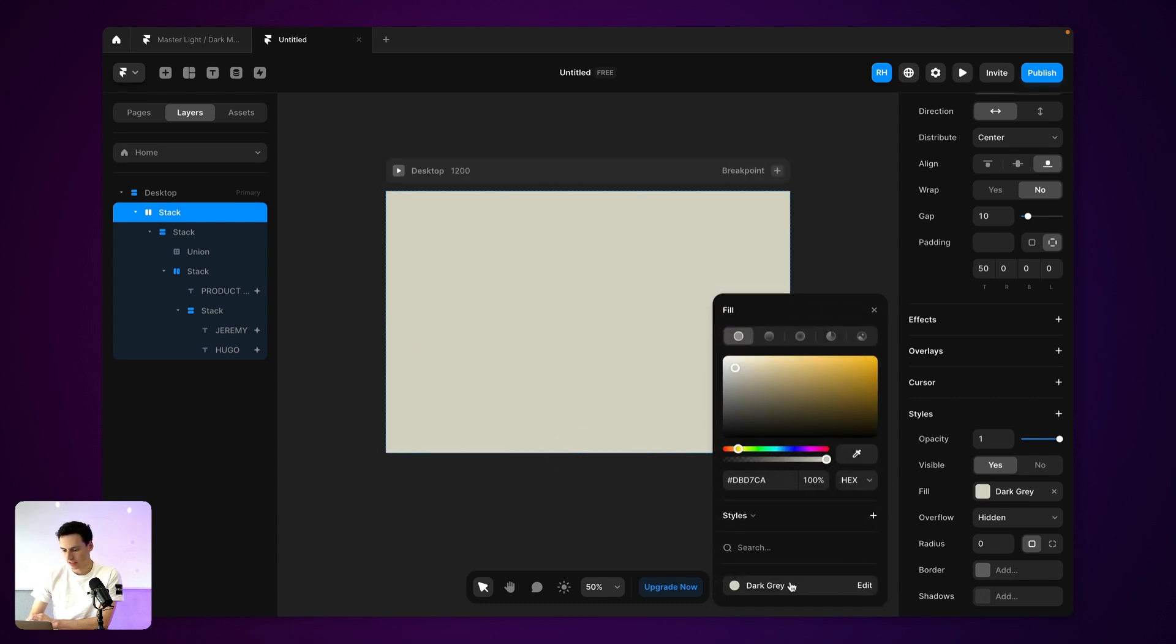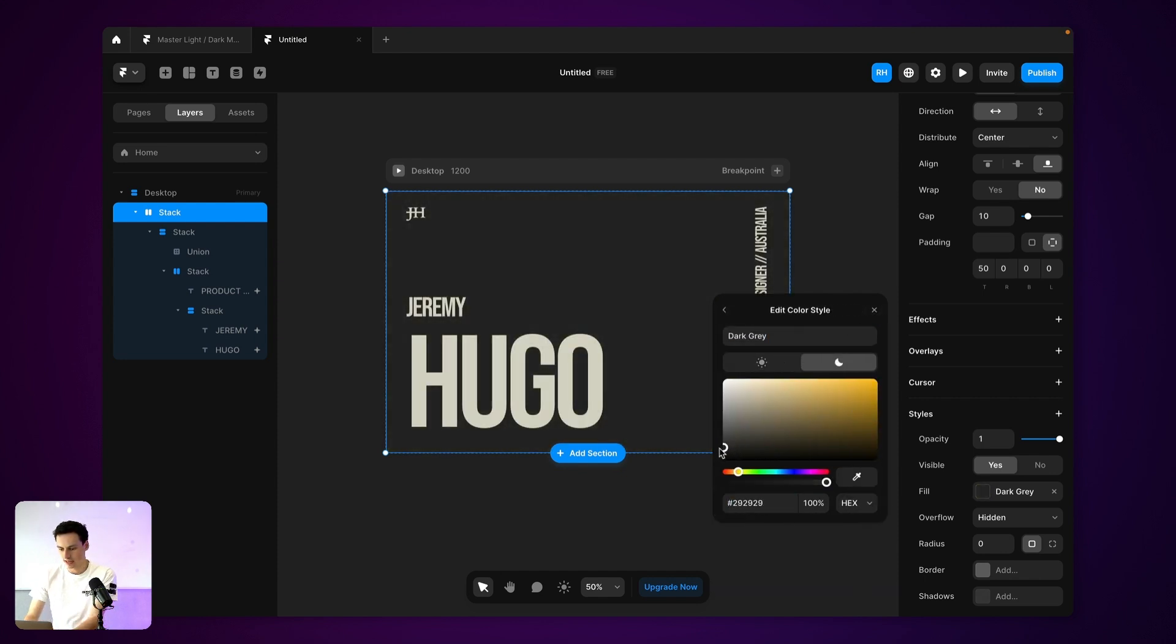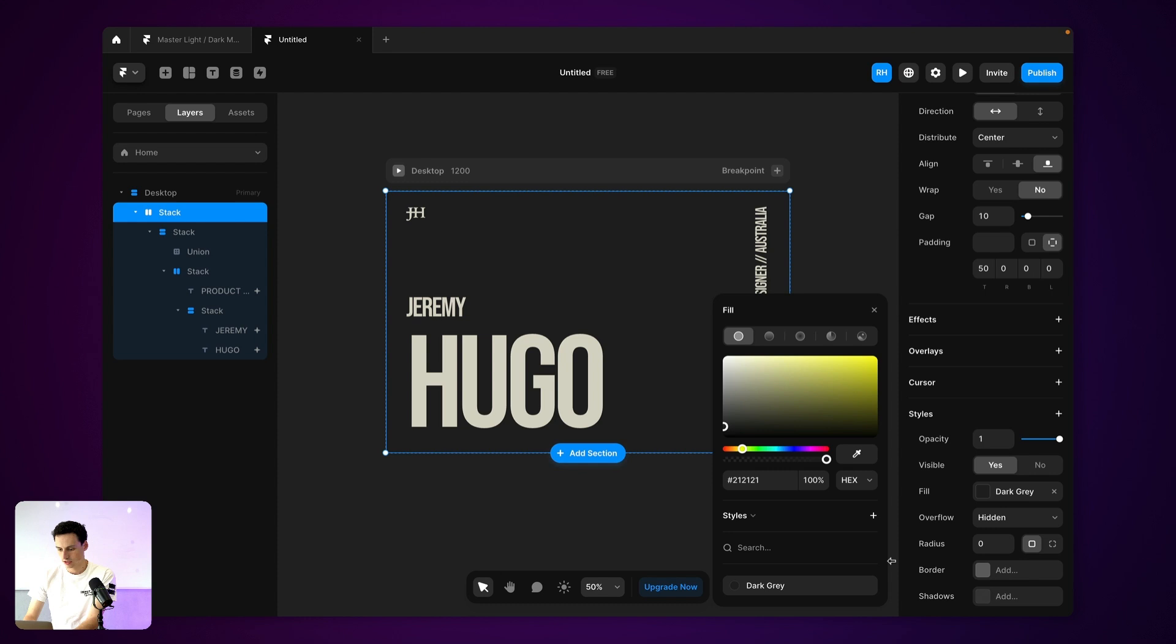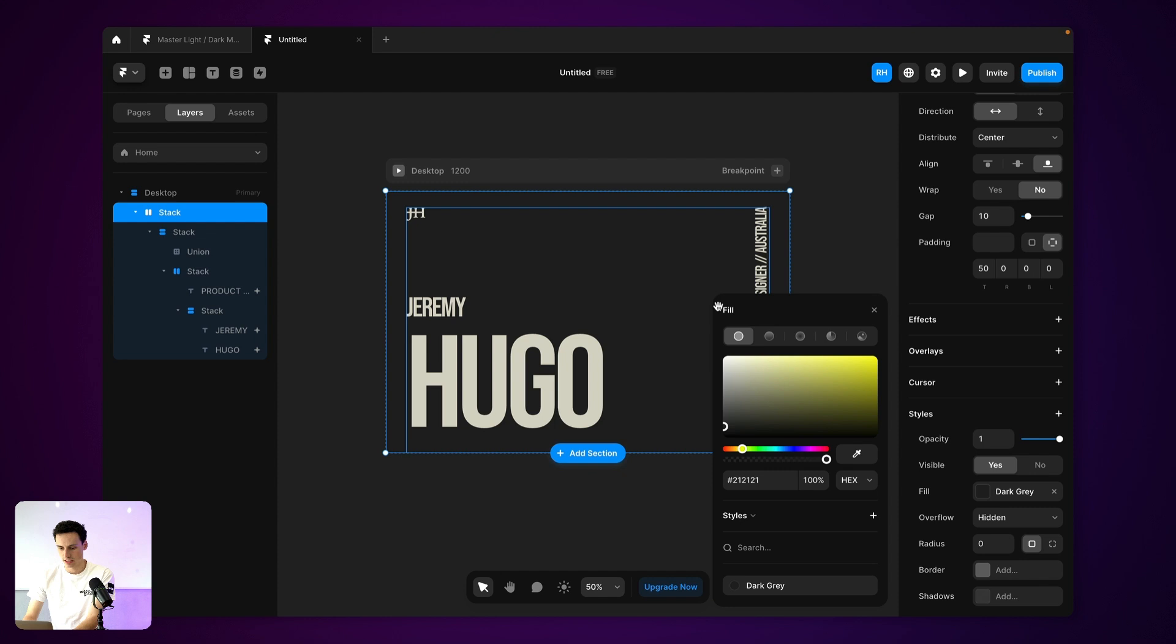So now we have our light color, and then we also want our dark color here as well. So now we've got our dark color and we've got our light color. So let's just leave it like that.